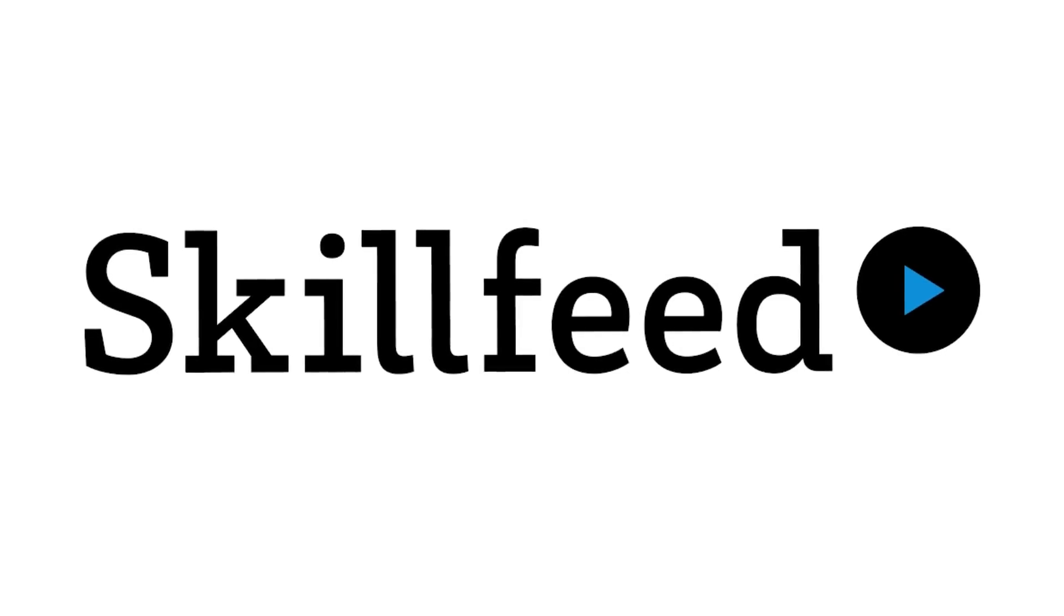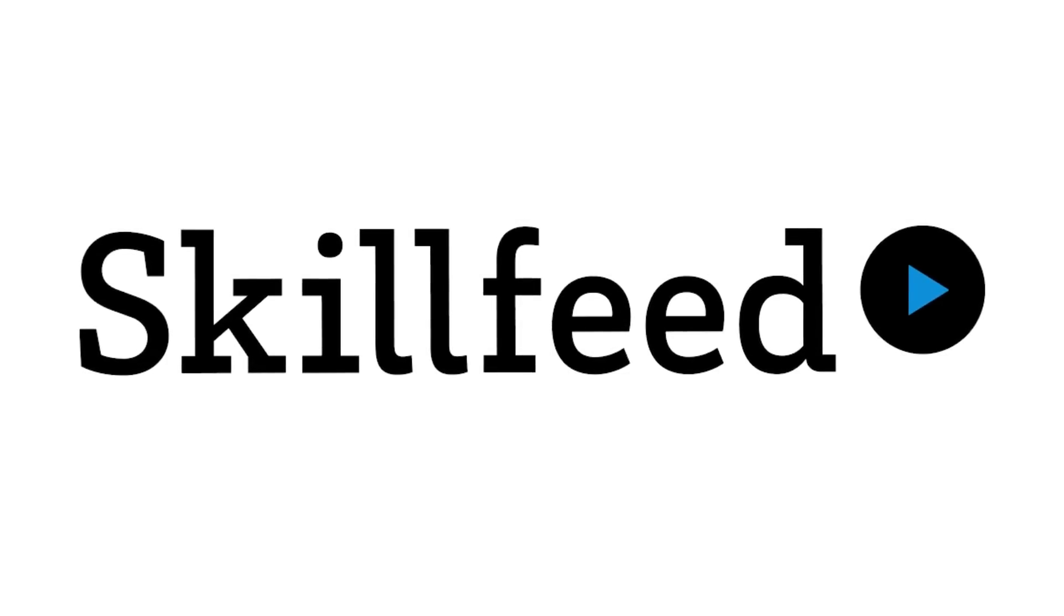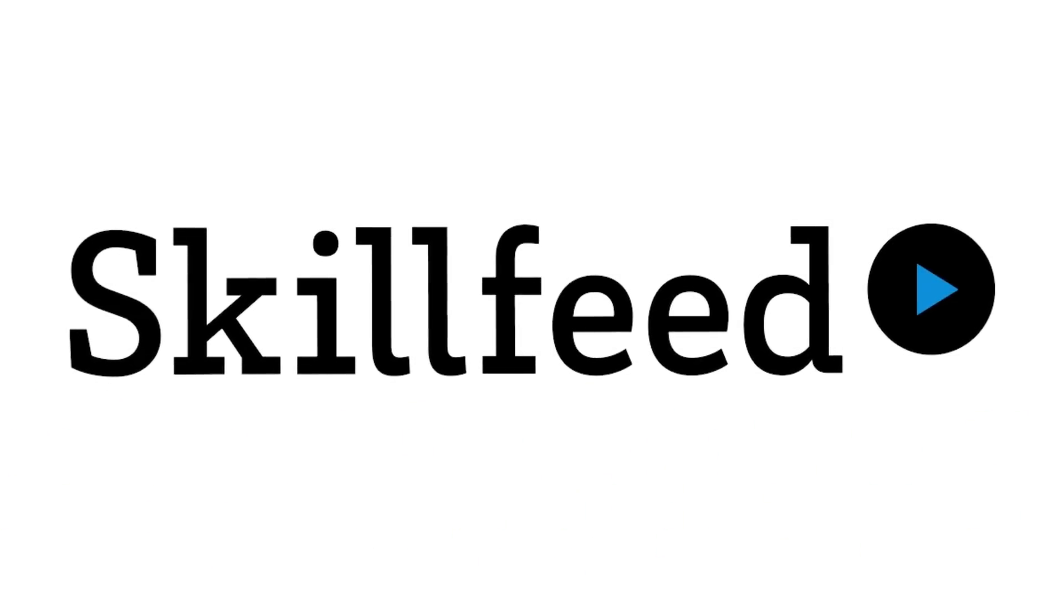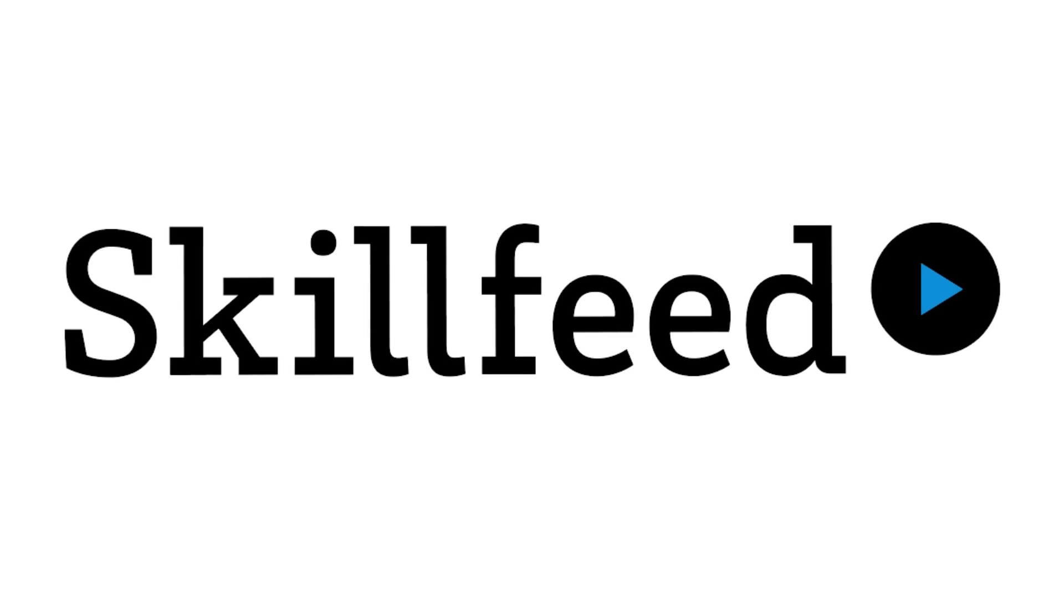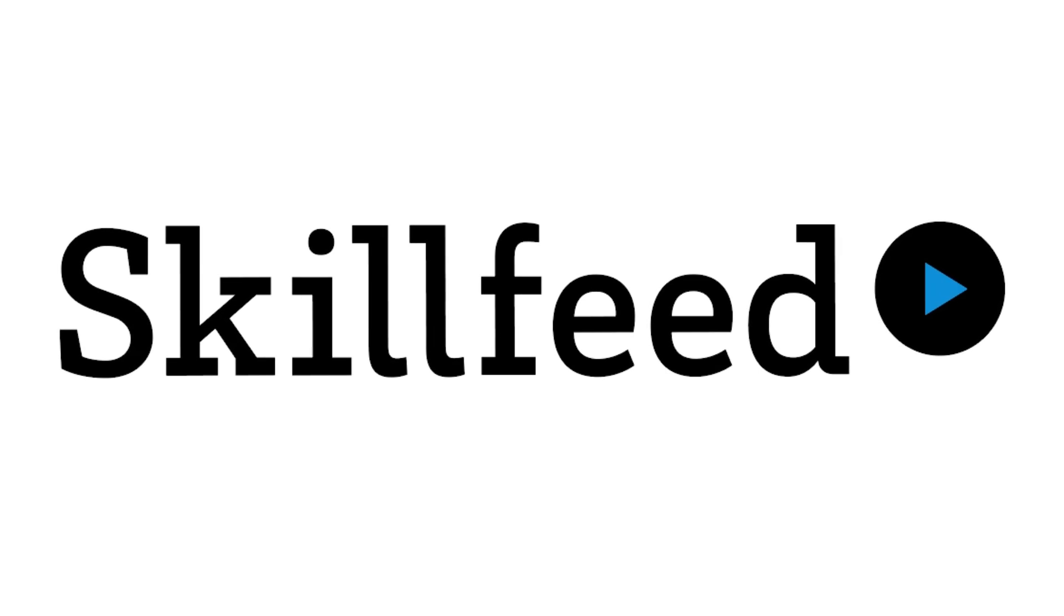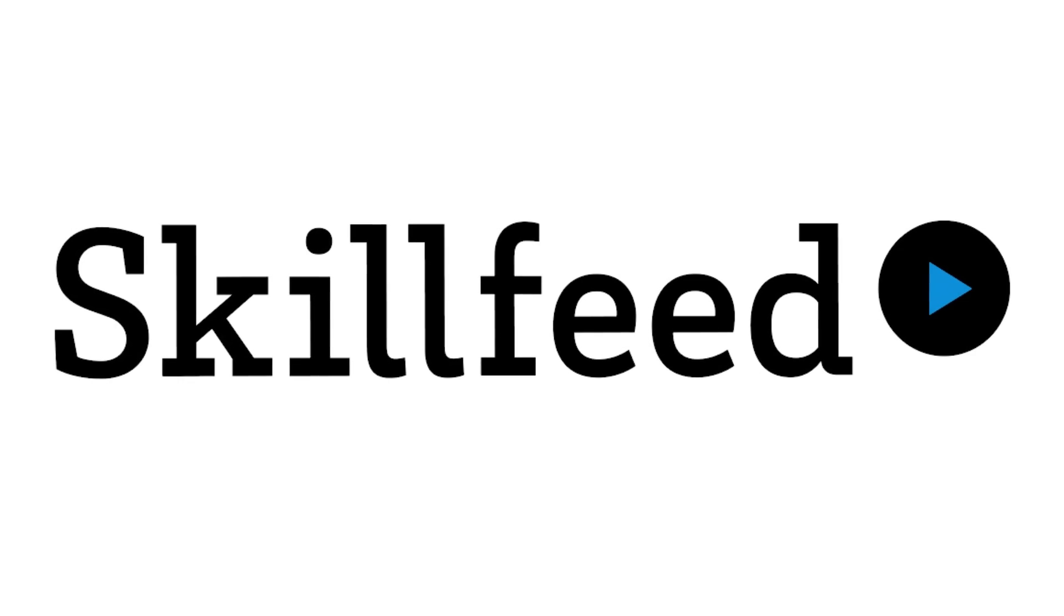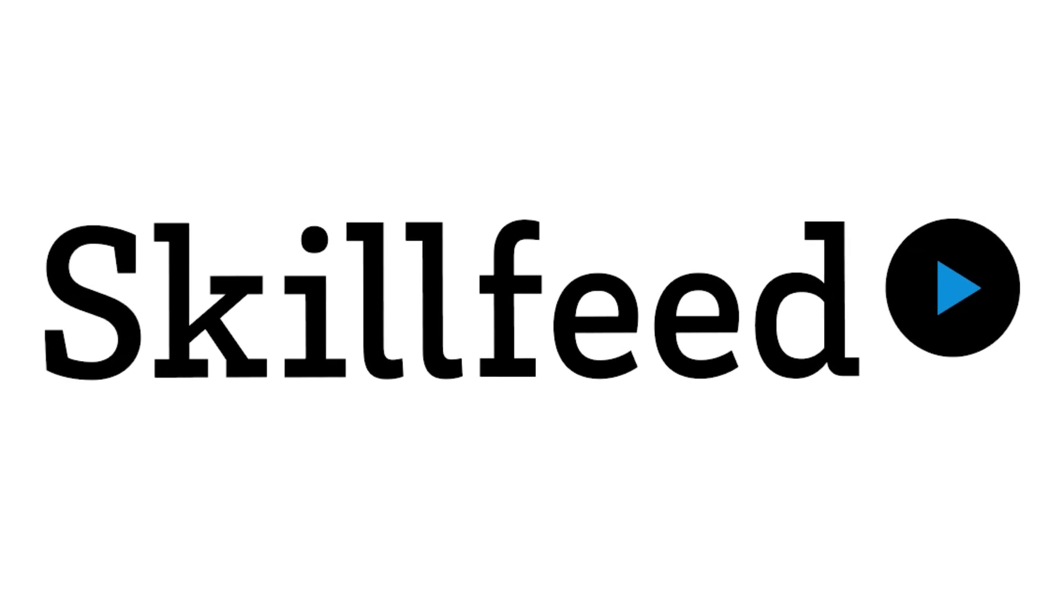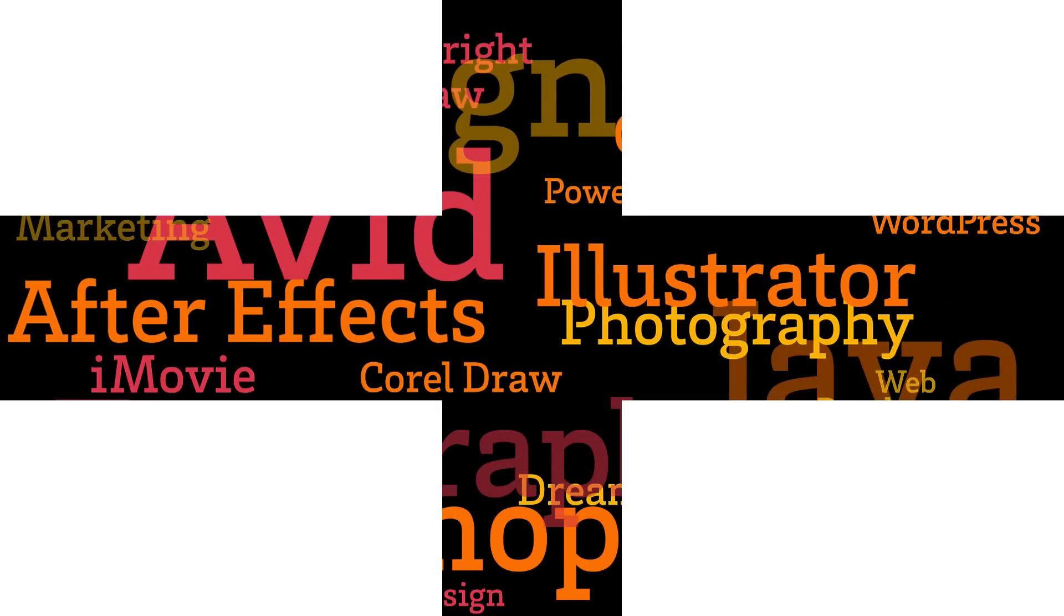If you decide to continue membership, it's only 19 bucks a month. Learn what you want. Learn what you love. Thanks SkillFeed for supporting Blue Lightning TV.